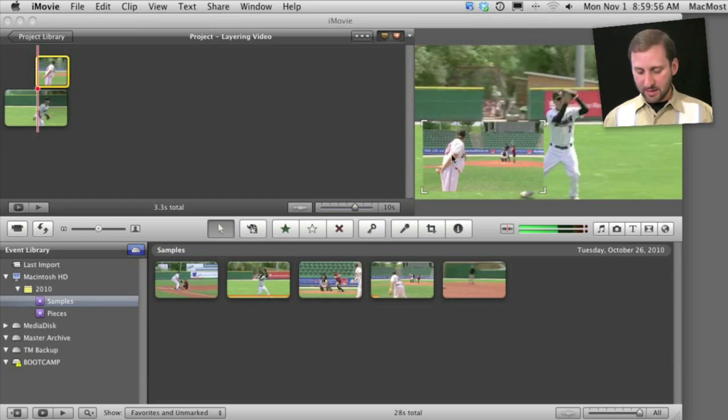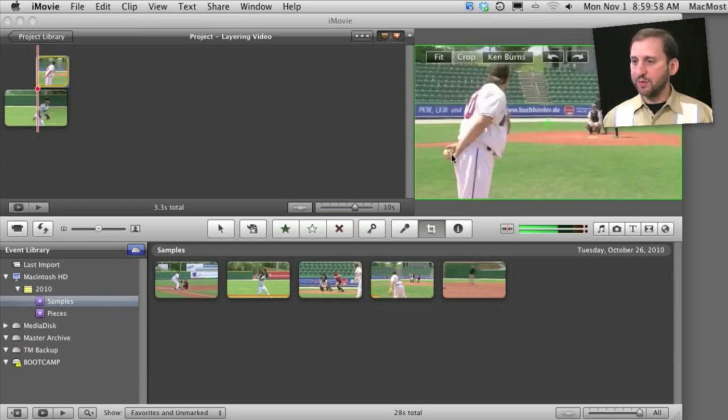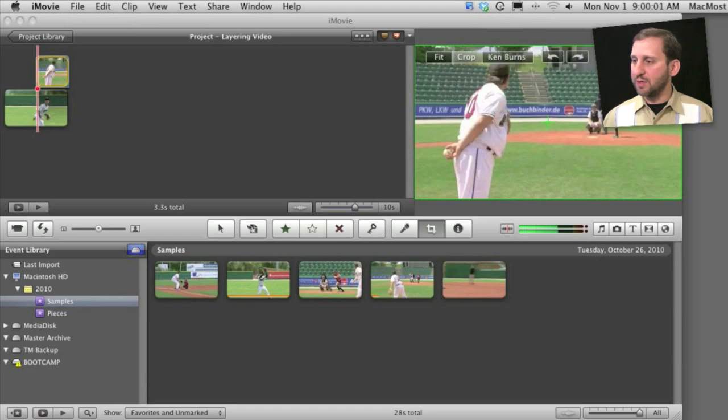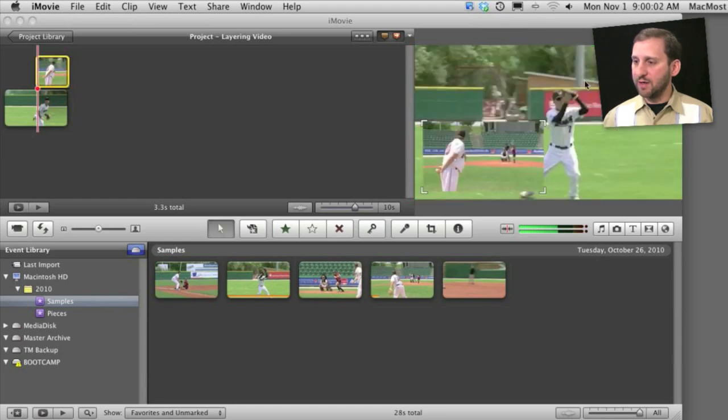I can select options. I can do the cropping option, pressing C and do fit, crop, or Ken Burns. I can even rotate the video.